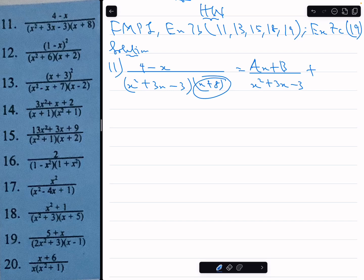The second factor, x plus 8, is a linear factor, so the numerator of its partial fraction will be a polynomial of degree 0, because the denominator is degree 1. A polynomial of degree 0 is a constant, so let's call it c since we already used a and b.